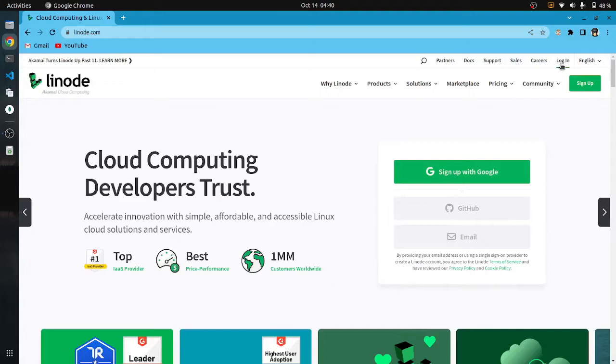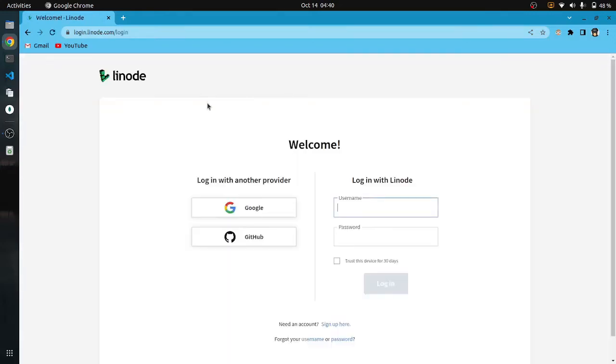Login to the account first. I have linked my account with GitHub so I will login via GitHub.